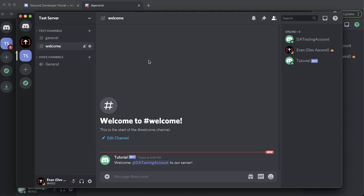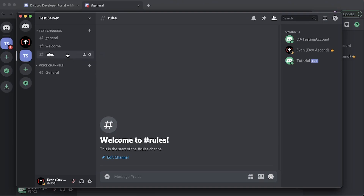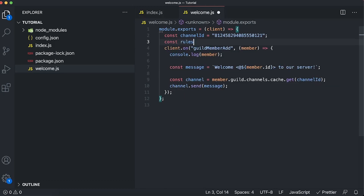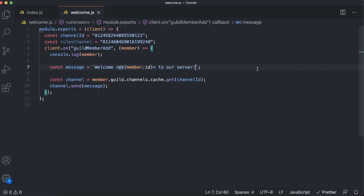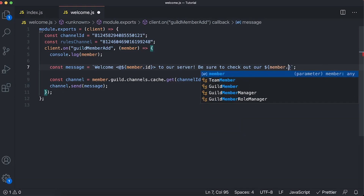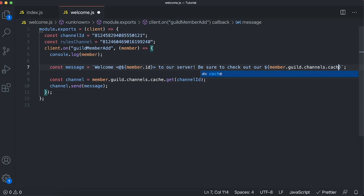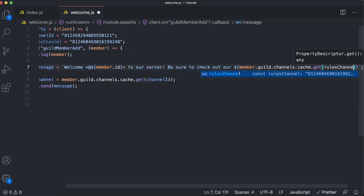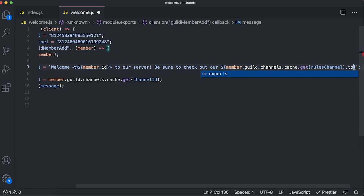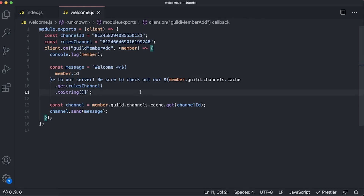Before we end, let me show you how to tag another channel — for example, directing new members to a rules channel. Let's create a rules channel and grab its ID by right-clicking and copying it. We'll say const rulesChannel set equal to that ID. Then at the end of our message we append 'be sure to check out our' followed by dollar sign curly braces containing member.guild.channels.cache.get(rulesChannel).toString() — converting it to a string so it looks nice in the message. Now restart the bot with node index.